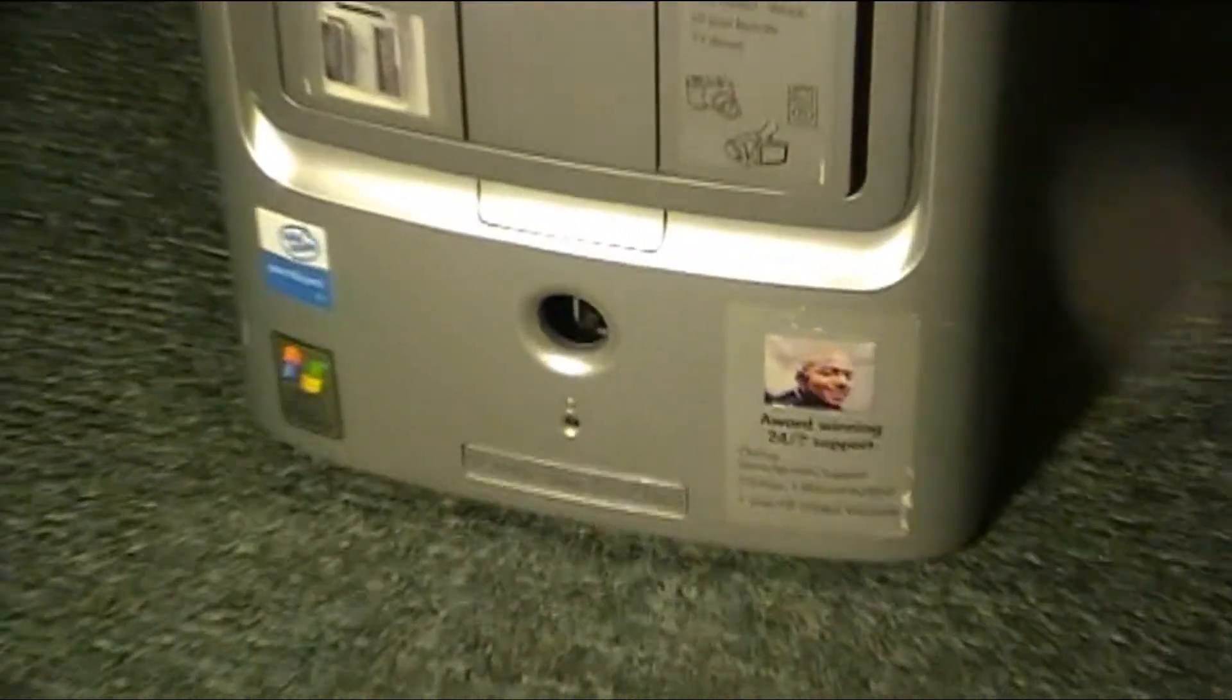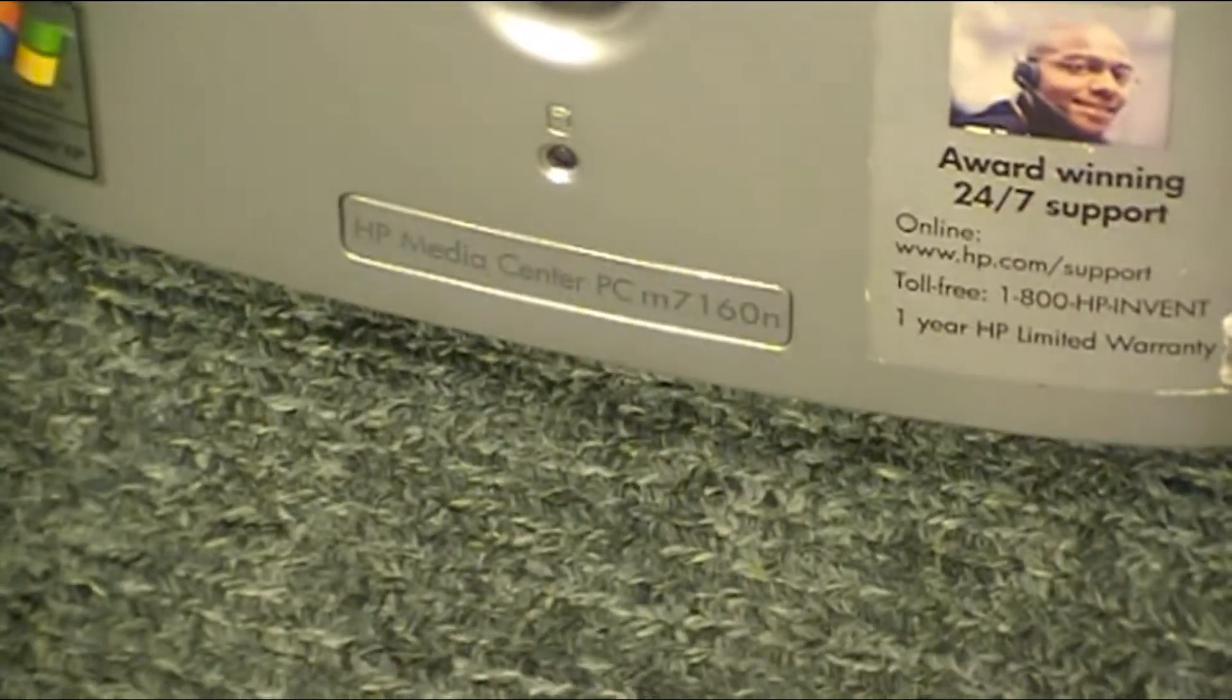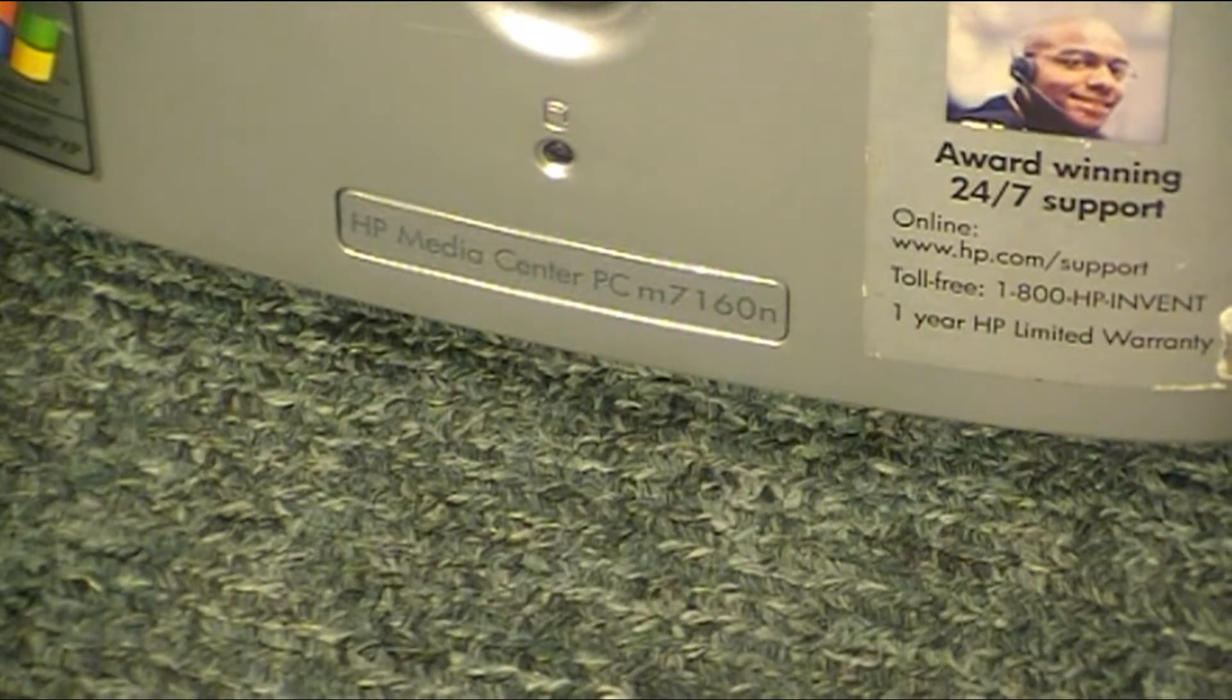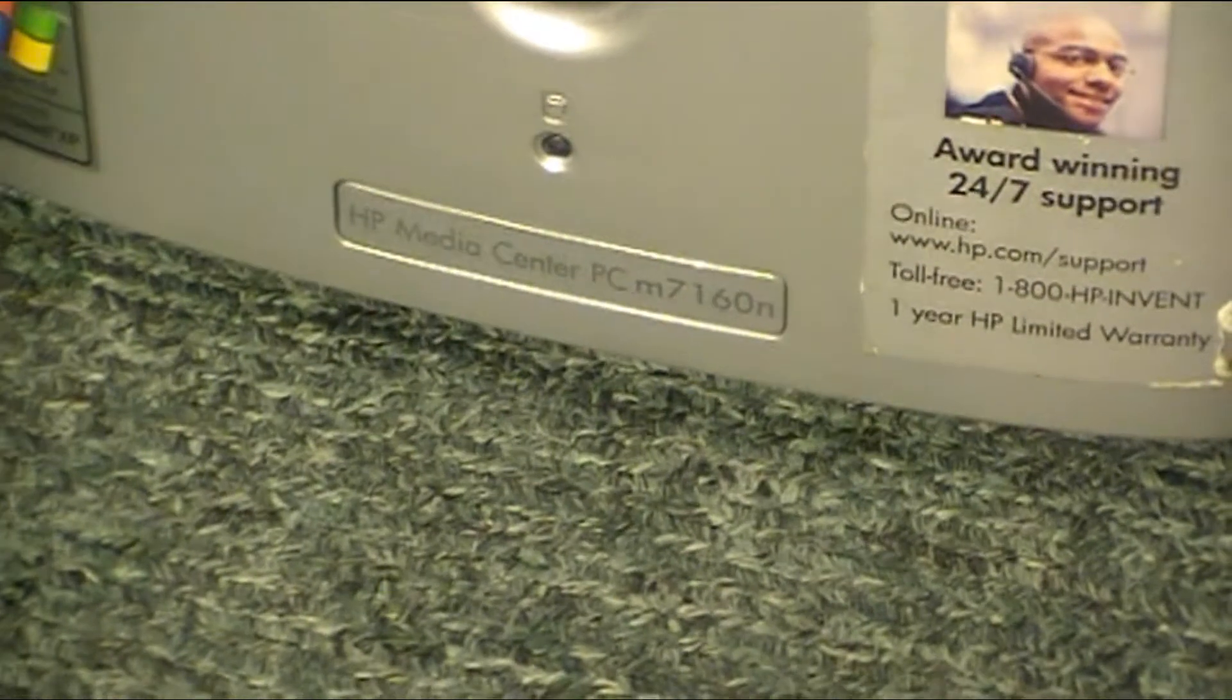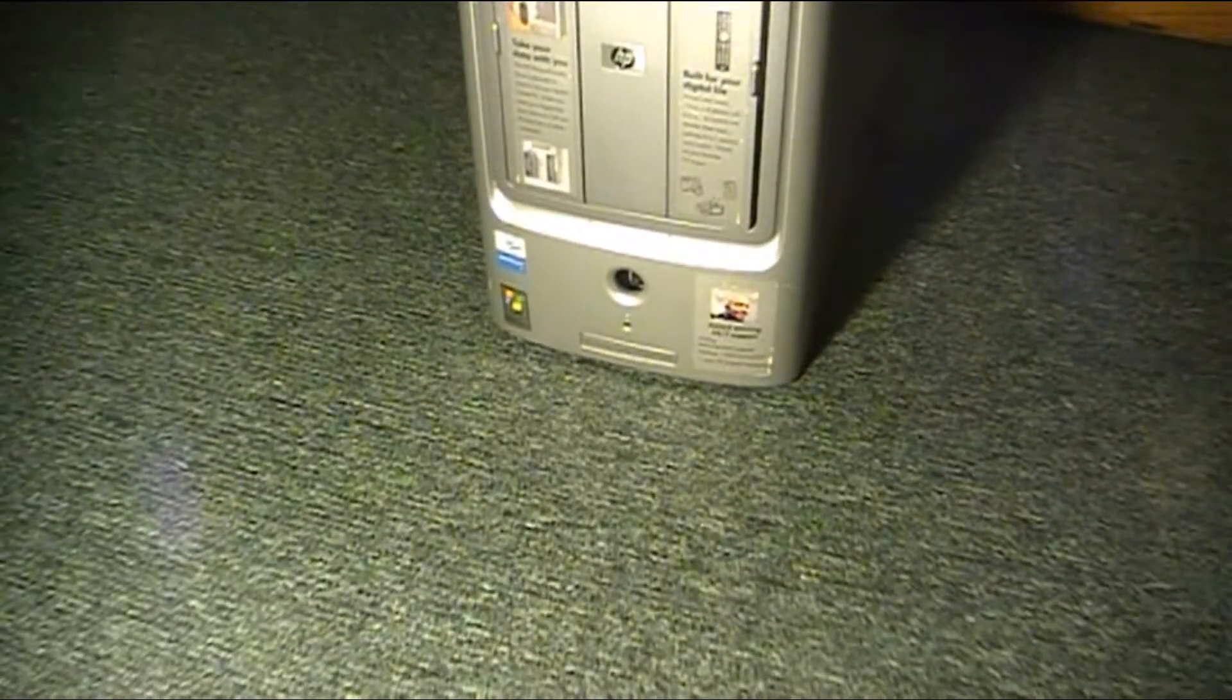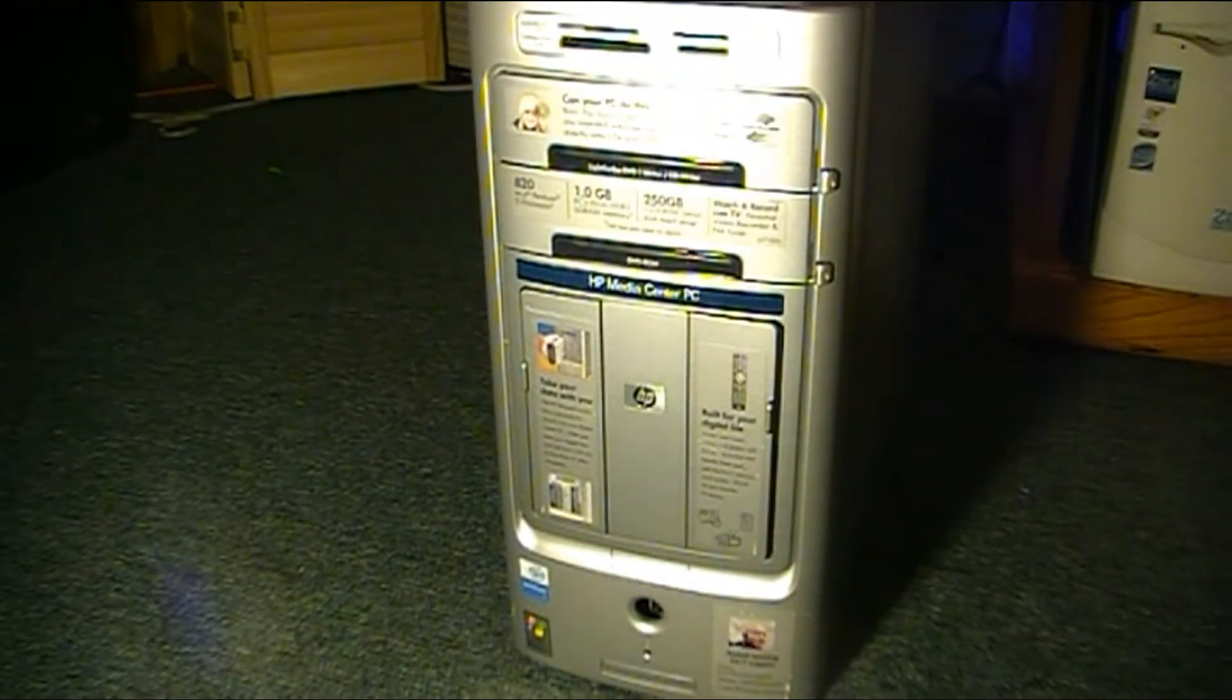This computer is a, sorry for the terrible camera work, HP Media Center PC M7160N. I haven't found many videos on YouTube about this. Anyway, let's get started.